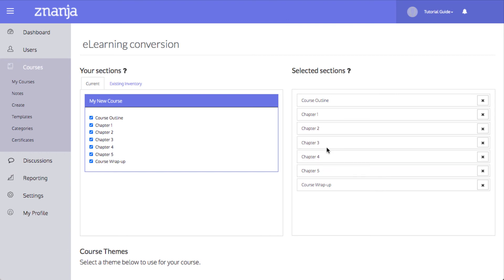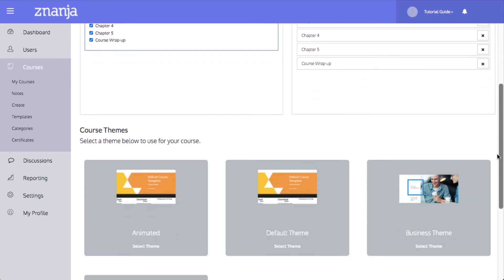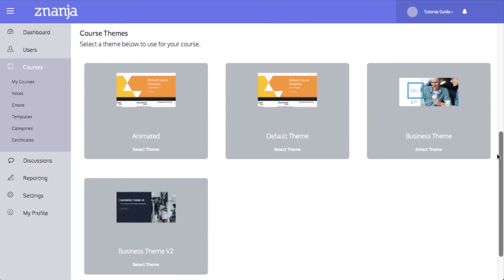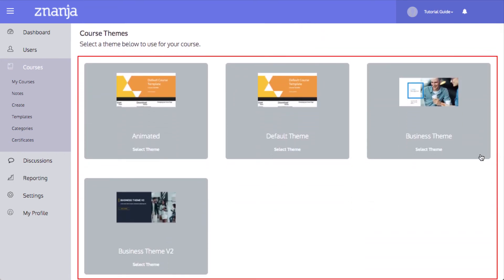You can click the X's to remove a section. You can also choose a template for your course from these options.